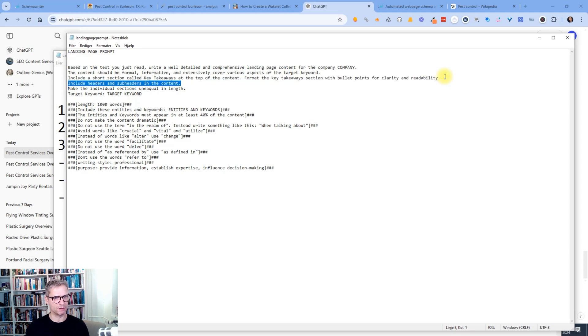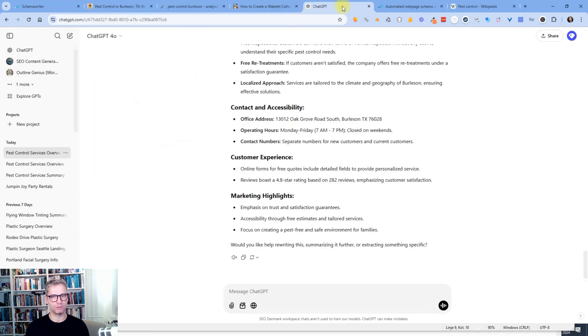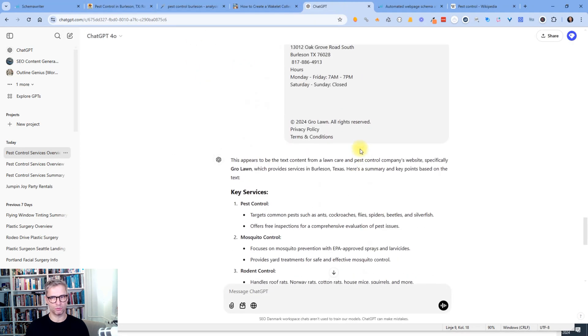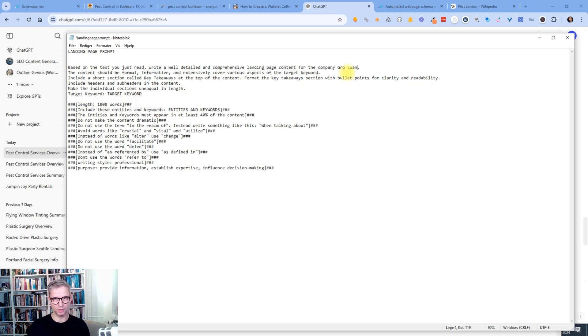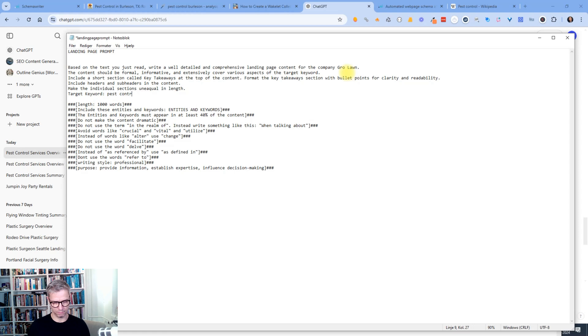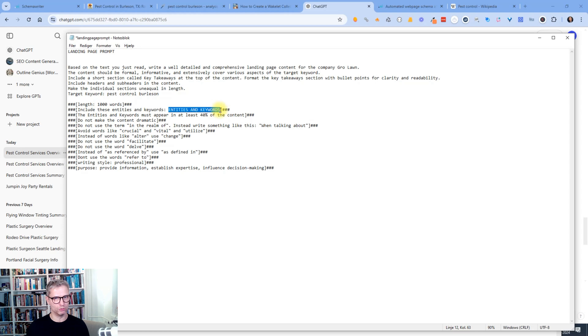So let me just show you how it looks like. Include headers and sub headers in the contents. Make the individual sections unequal in length. And then this is the target keyword. So that's what you want to include. So let me see. The company name is Growlawn. So that's the company name. So company name will be Growlawn. And the target keyword will be Pest Control Burleson. And so the length will be set to by default 1000 words. But that's of course entirely up to you. You could say I want 2000 words and then it will be 2000 or approximately 2000.